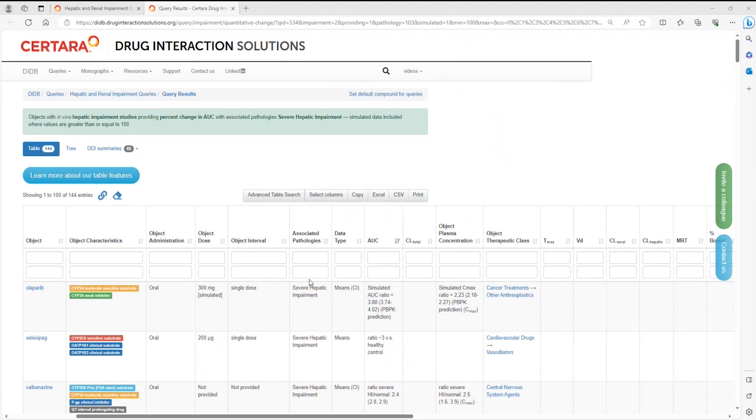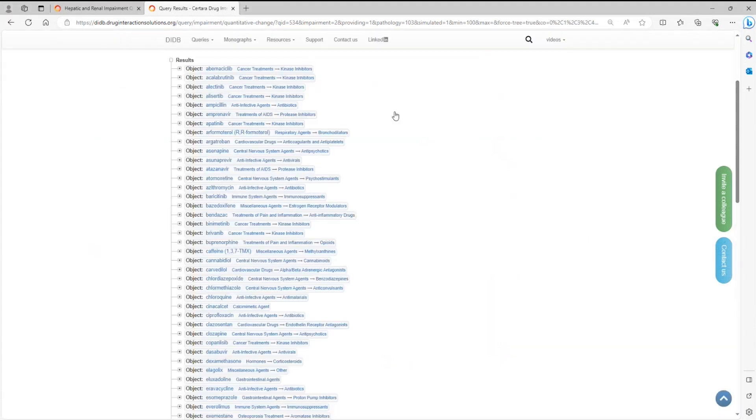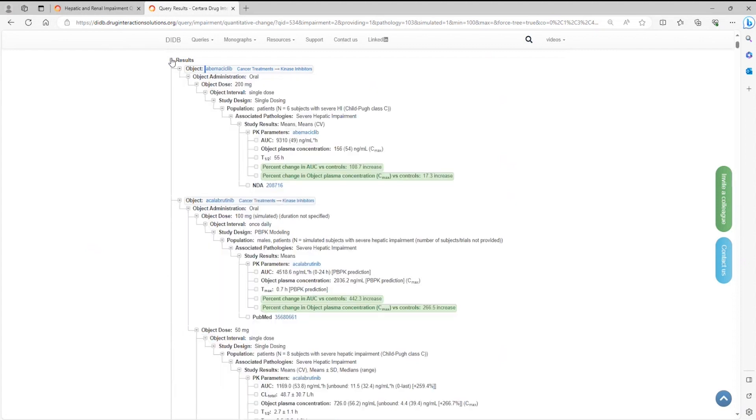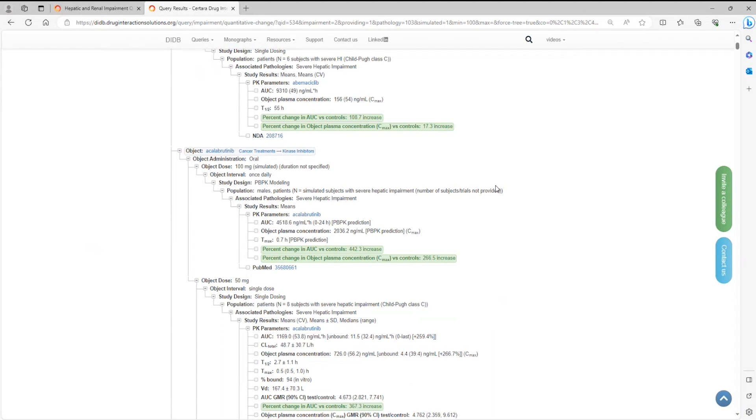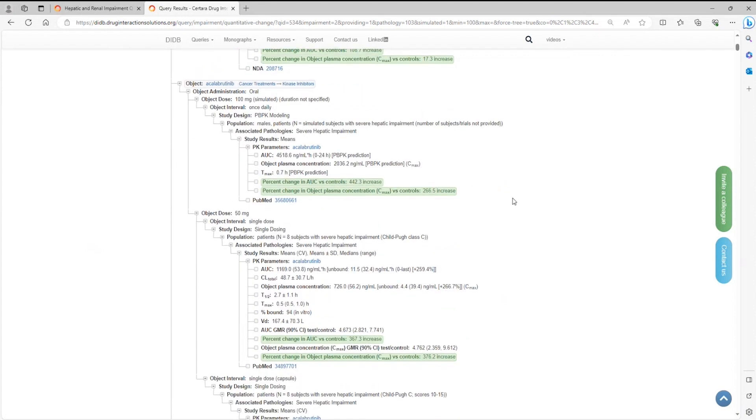Just go to the top and click the tree tab. Here, the results are organized alphabetically as well. To expand all results, double-click here next to the word results on top. This will allow you to view all the AUC increases for each drug in severe hepatic impairment.